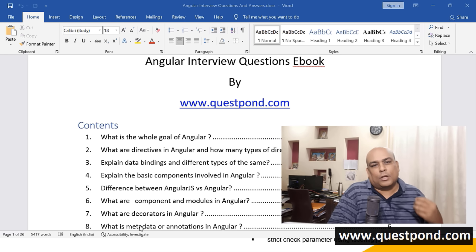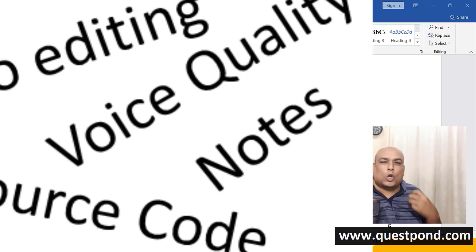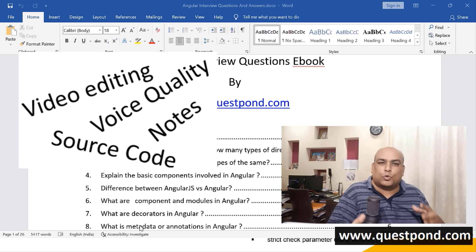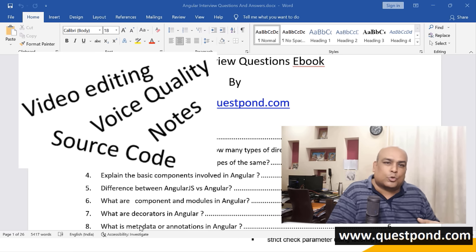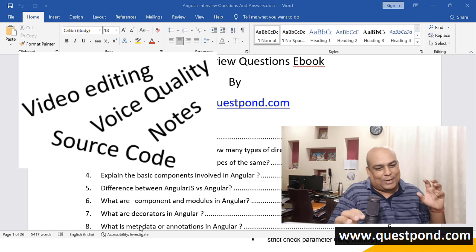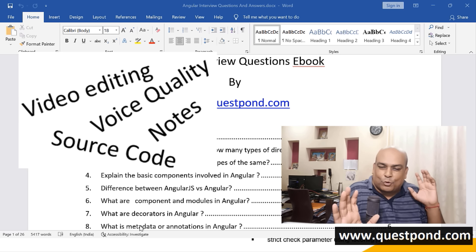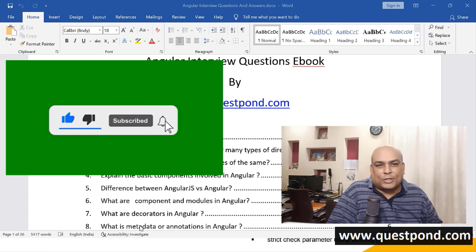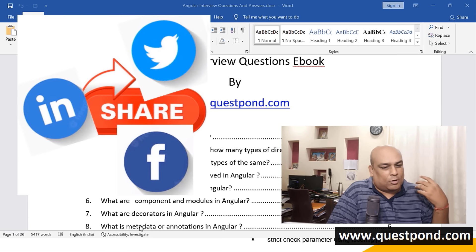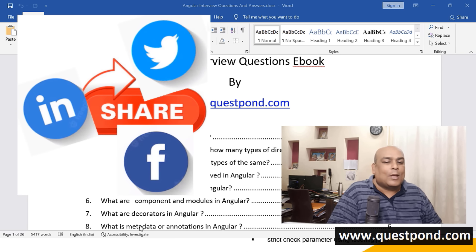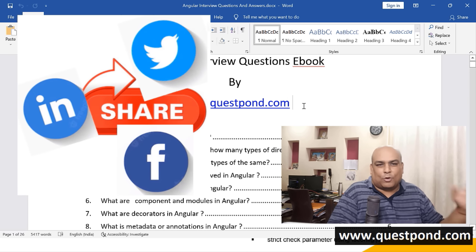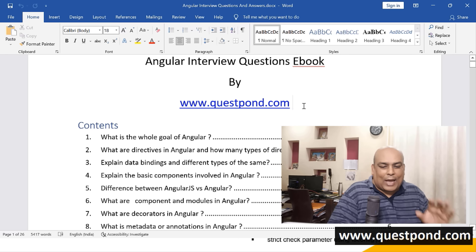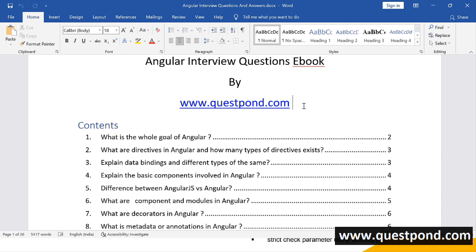Here is a small request — to create such kind of content it takes a lot of effort. Think about it: for this 2 hours we have to do so much video editing, we have to have the right source code at place, the trainer has to sit and make sure that everything works right, we have to have the notes at place and so on. If you really think that someone should benefit and learn Angular, please go ahead and share this video on your LinkedIn, on your Twitter, on your Facebook. If you share this video anywhere, send us a mail at questpond@questpond.com and I will make sure that you get this ebook for free.